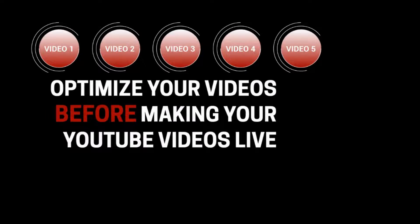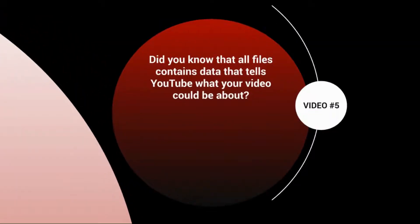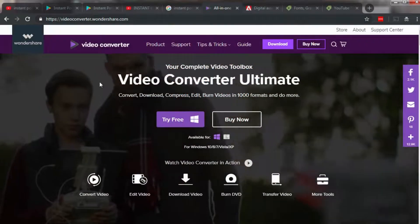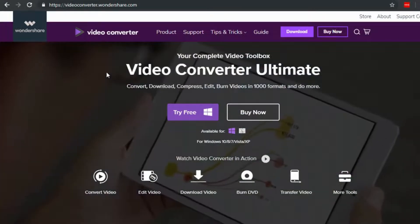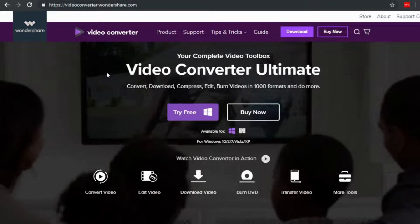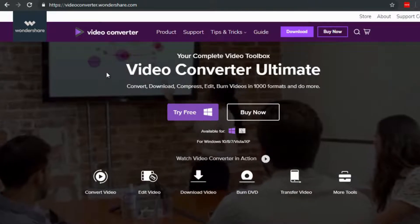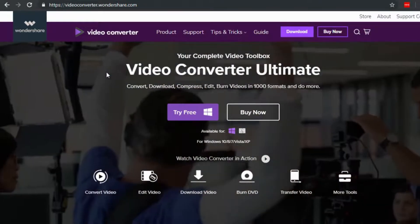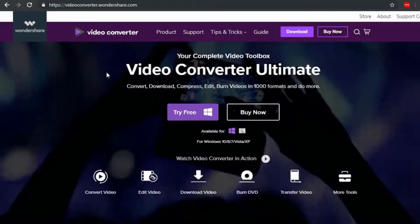Welcome to video number five. Let's talk about video file optimization. Did you know that all files contain data that tells YouTube what your video could be about? YouTube gets an idea of your video's content by transcribing it — for the most part, it can figure out what your video is about if you have voice and speaking in it. You can go one step further by adding what we call video file metadata.